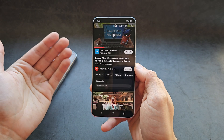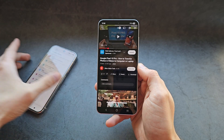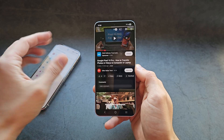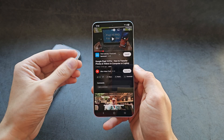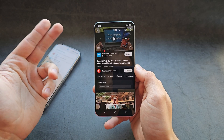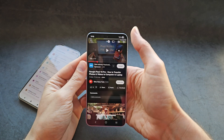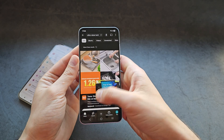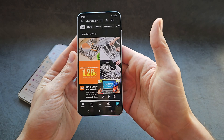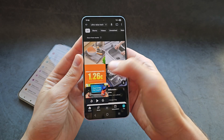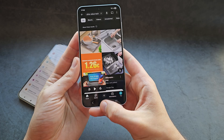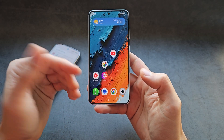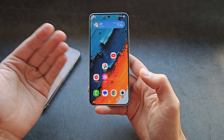Are you wondering why the picture-in-picture function is not working on your Android phone for YouTube? So if I drag it in the YouTube app, it obviously works okay, but if I hit this button, it should actually stay on the screen, but it's actually not.